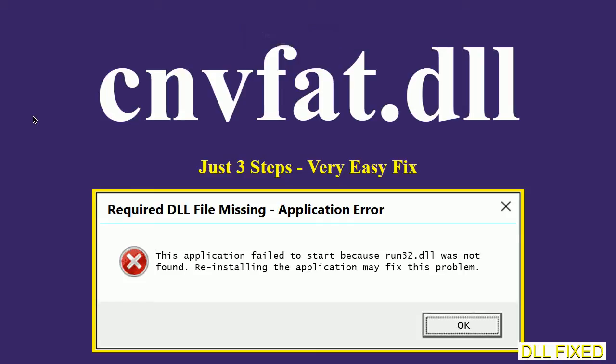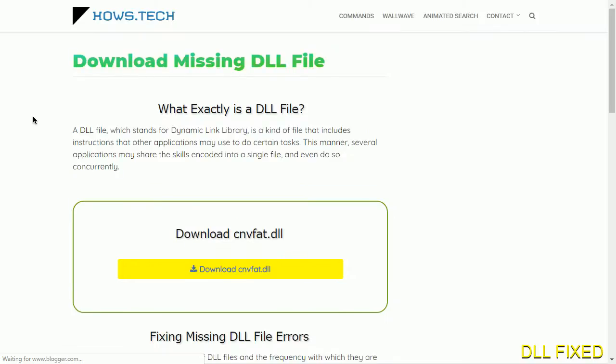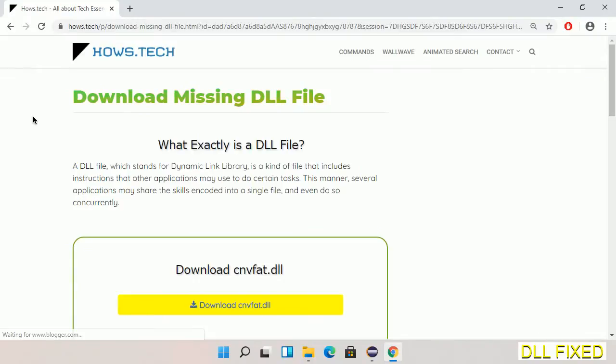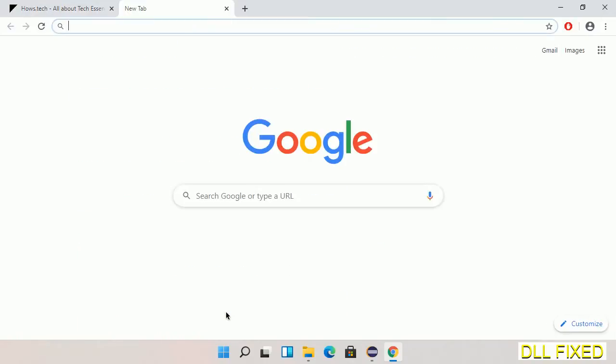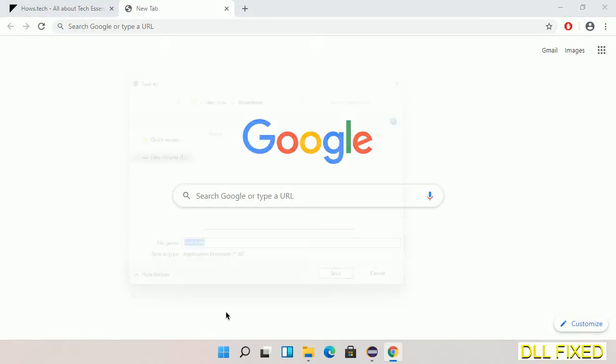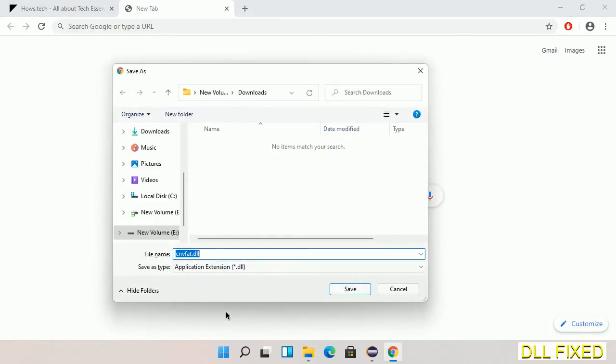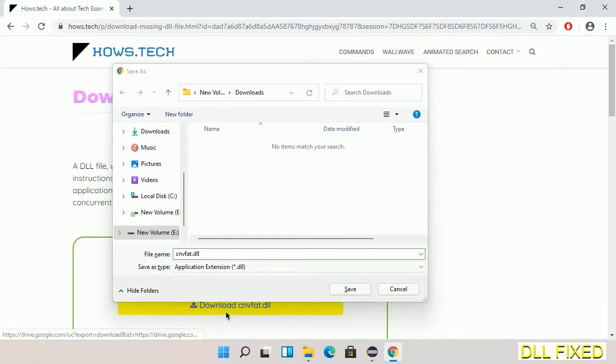Let's see how to fix this missing DLL problem in just three steps. In step one, we have to open this page. The page link is provided in the description. This has a download button, so we'll click on the download button and the file will get downloaded. Now save this file somewhere.